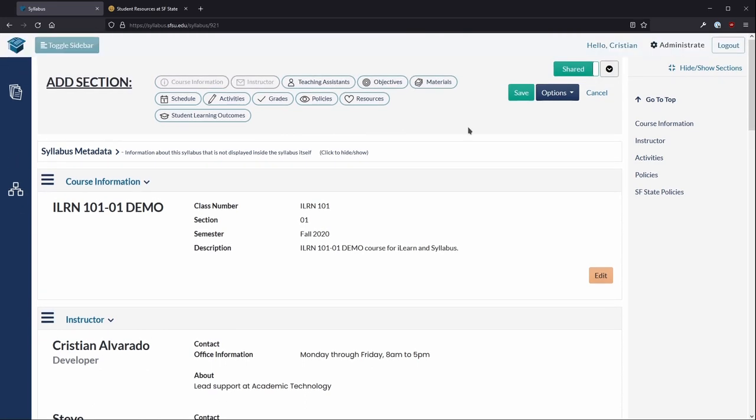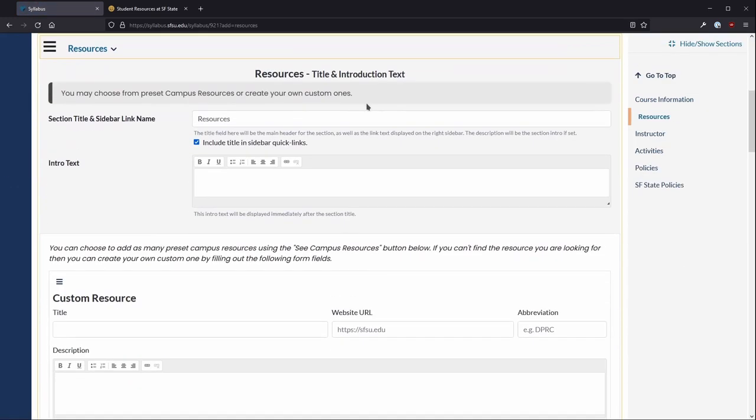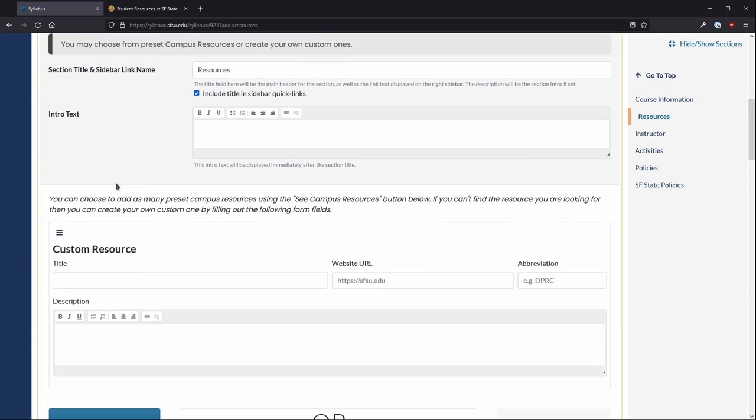To add resources, navigate to your syllabus. Select Resources. A new Resources section will be added to your syllabus.